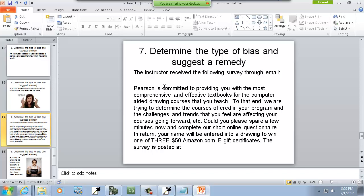A phone survey received by email stated: 'Pearson is committed to providing you with the most comprehensive and effective textbooks for the computer-aided drawing courses that you teach. To that end, we are trying to determine courses offered in your program and challenges and trends affecting your courses. Could you please spare a few minutes and complete our short online questionnaire? In return, your name will be entered in a drawing to win one of three $50 Amazon e-gift certificates.' This is one I actually received. It will suffer from non-response bias — if a store can't get you to mail in something to get $100 back, people typically aren't going to take five minutes for this either, unless they're bored.